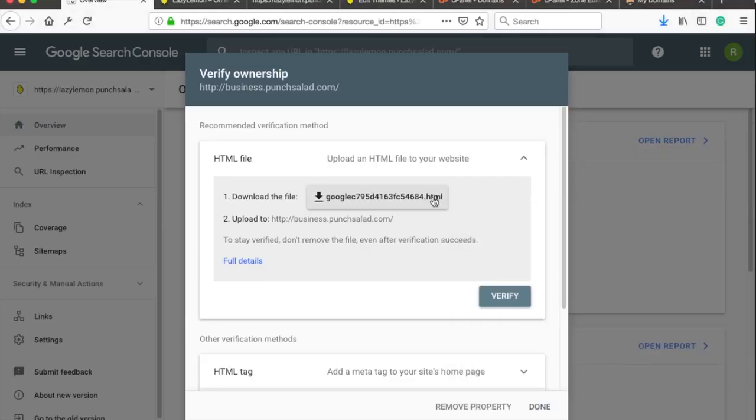So here you can see Google tells us to upload this file to the root of the domain, so basically the first level of your website folder structure.